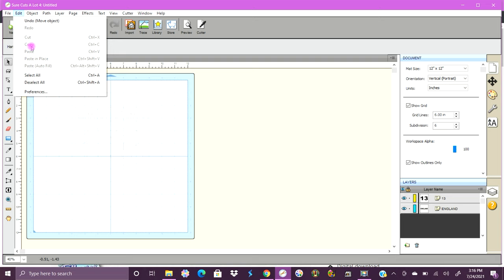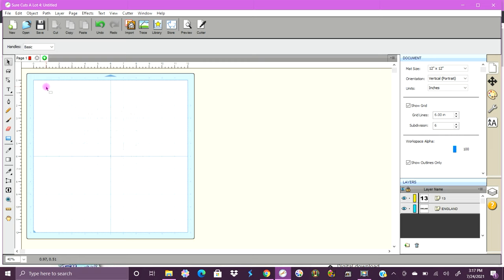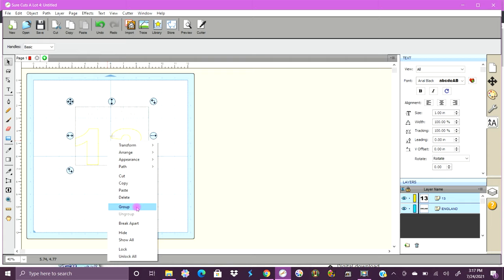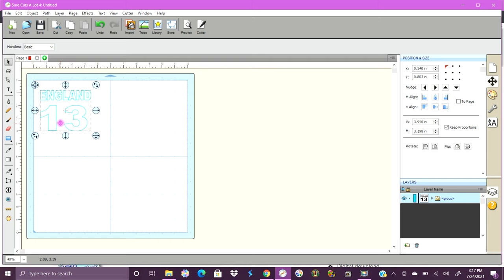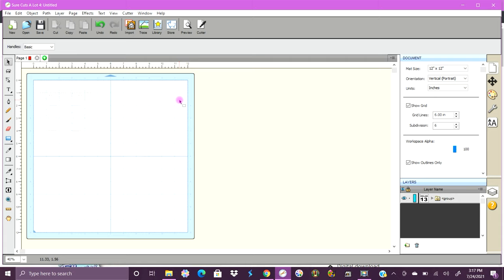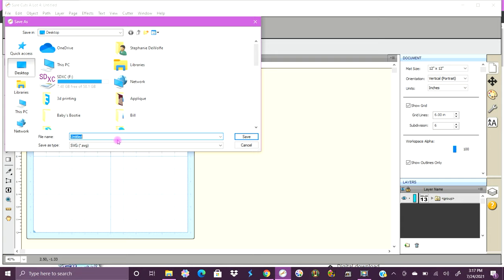There we go. Again, Edit, Select All, Object — you know, there's a manual way to do this too: just select the whole thing, right-click, and choose Group. I don't like how far apart that 1 and 3 are, but I think I might just have to live with it. We'll cut it out and see what it looks like at the right size, and if it still looks weird I'll make a new one. So we'll go up to Export — 'England.'